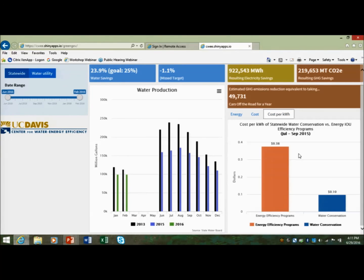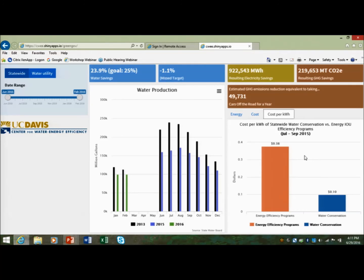If you divide the cost by the energy savings, it costs about $0.38 per kilowatt hour to save electricity through investor-owned energy utility efficiency programs. It costs about $0.10 per kilowatt hour to save electricity through water conservation — so the costs are greatly reduced. But again, this is a different type of energy savings — behavioral-based, with a potential rebound effect once the drought ends. The investor-owned energy efficiency program savings are more hardened and last over time.